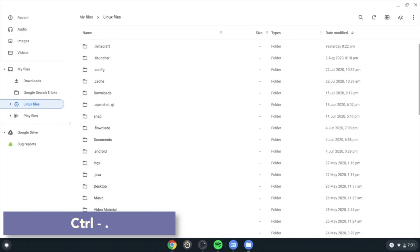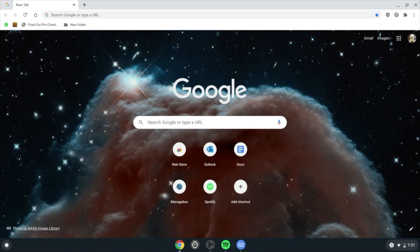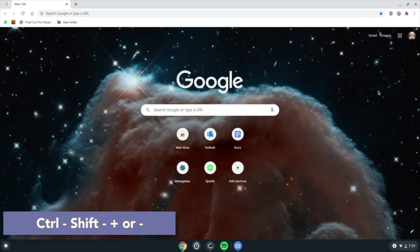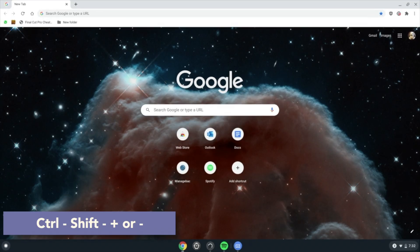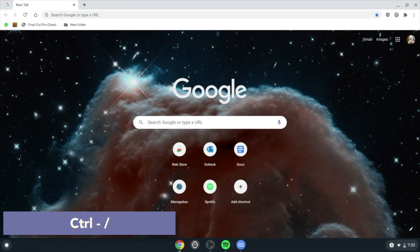Ctrl Shift plus or minus will adjust display zoom. Ctrl slash opens the help center, which is now the Explore app.